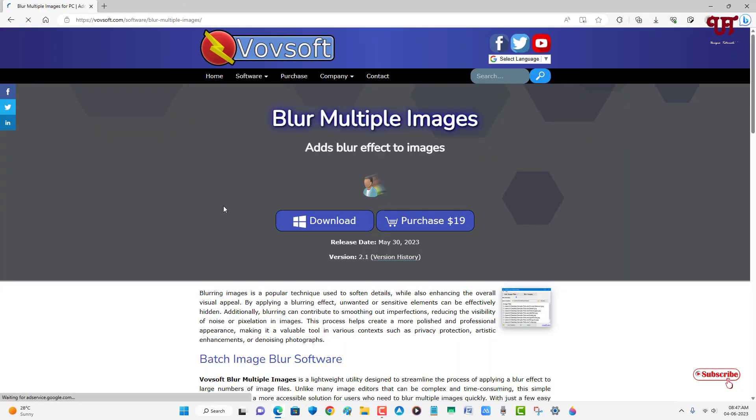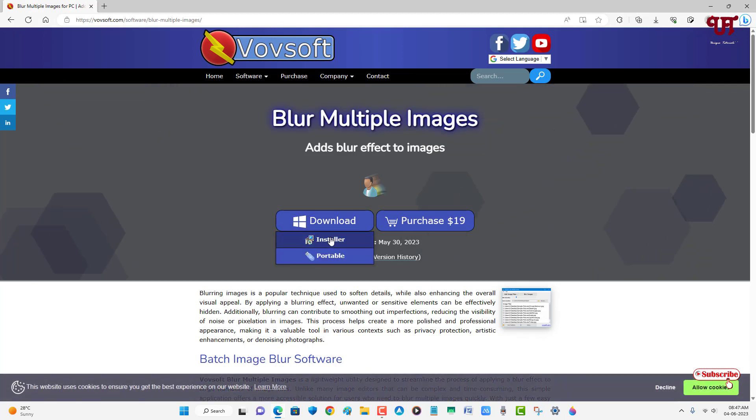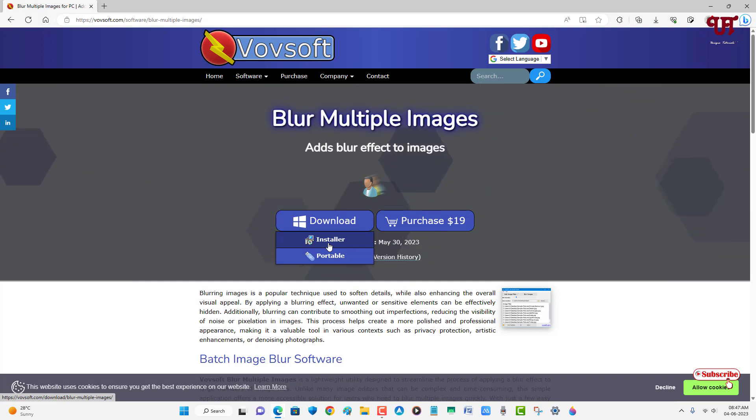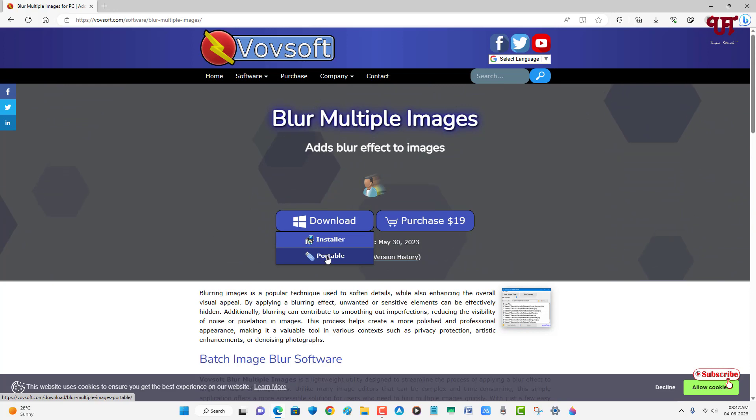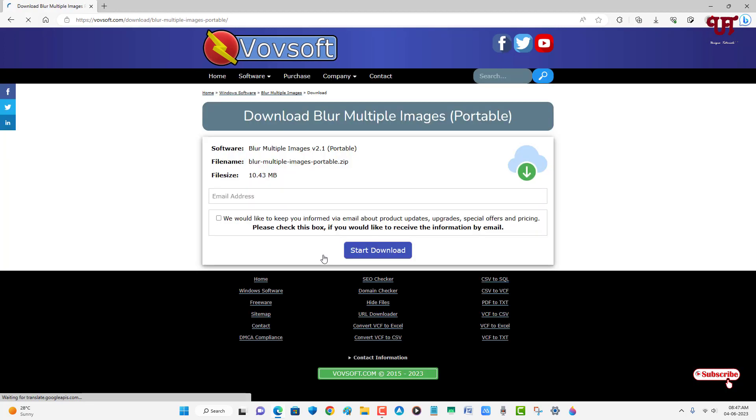Now just click on download and you will see two download options - one is installer and one is portable. The installer one you can install on your hard disk drive, and the portable one you don't need to install in order to use this software. So I'm gonna get the portable - you can get any one of these. Just click on start download.